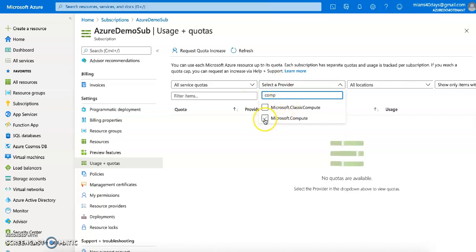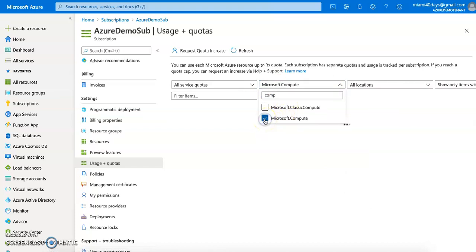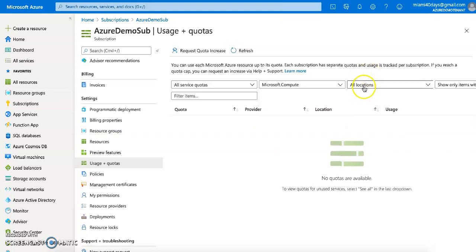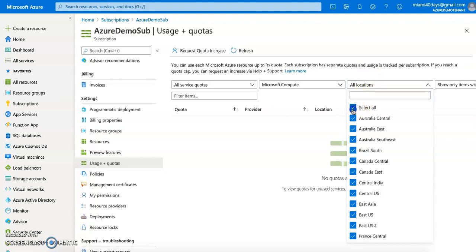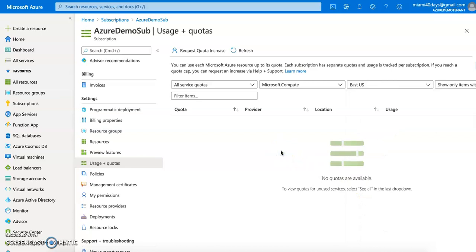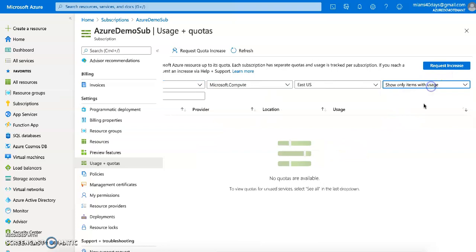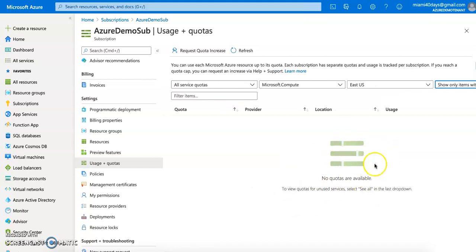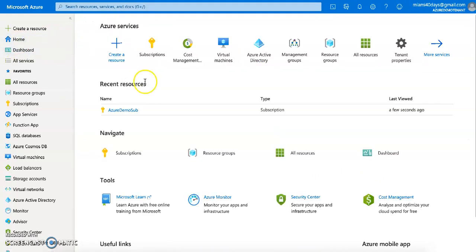Compute links to your virtual machine usage. Right now no quota details are showing because I'm not currently running any VMs — that's the reason nothing is coming up. Let me first spin up a VM and then come back to see if the quota details show up.